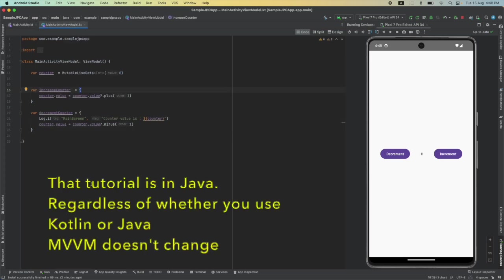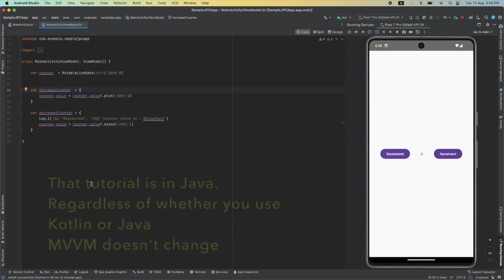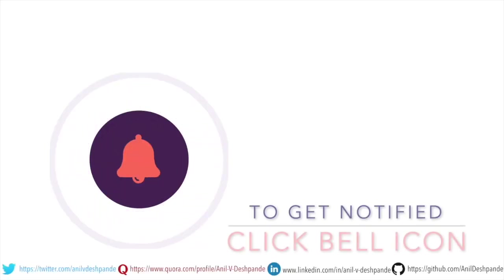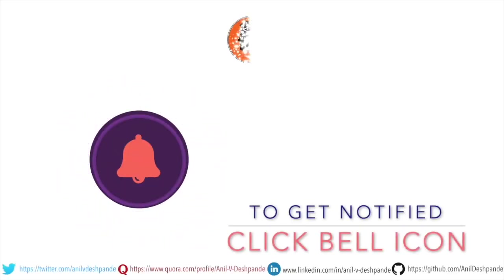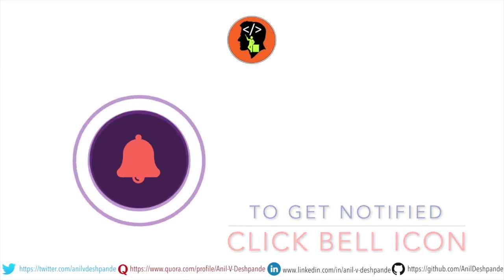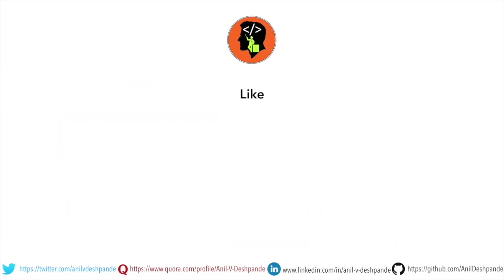That brings us to the end of this particular video. Don't forget to like, comment, share the video and subscribe to the channel. Take care. Bye.